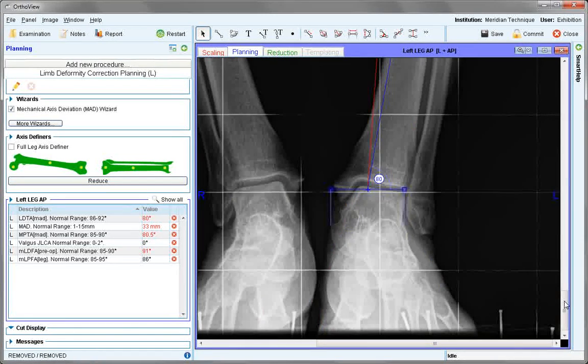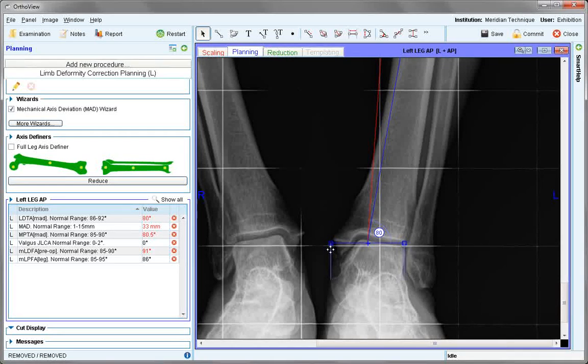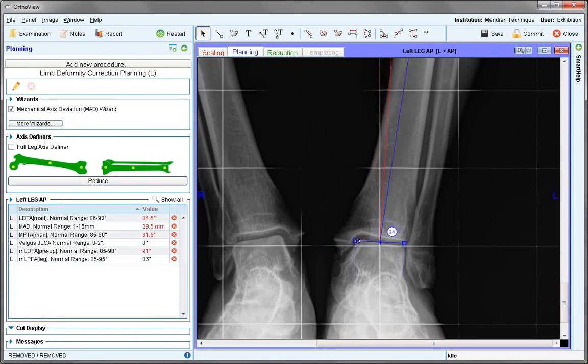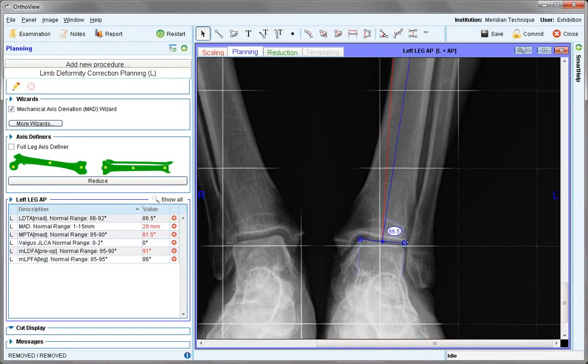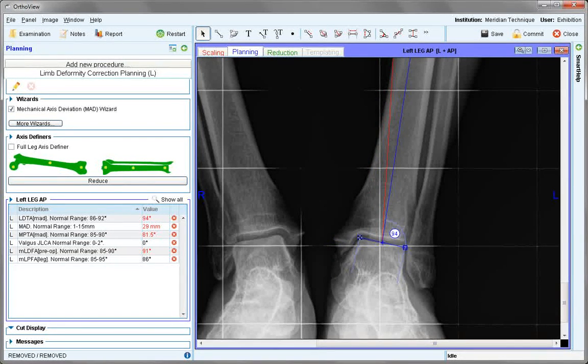Scrolling or panning down, we come to the ankle. Here we center over the talus, establishing the ankle joint.